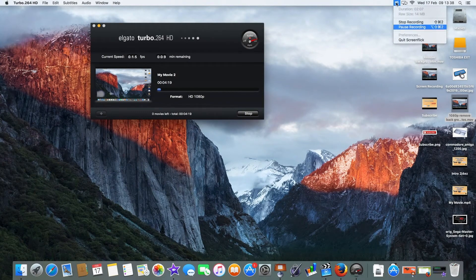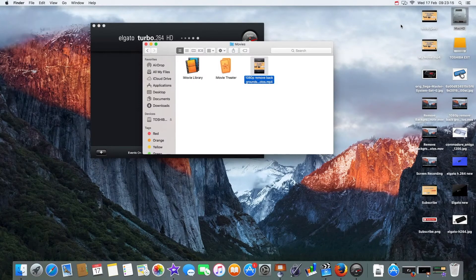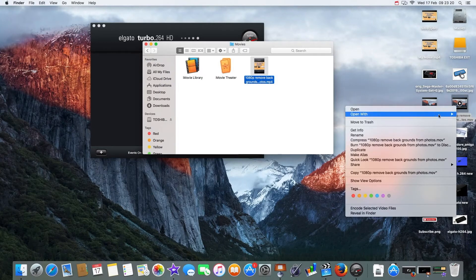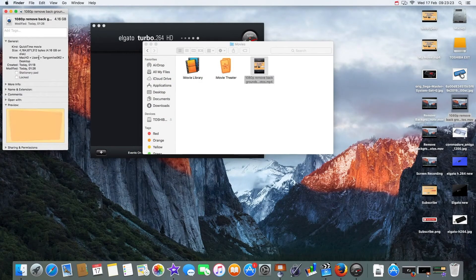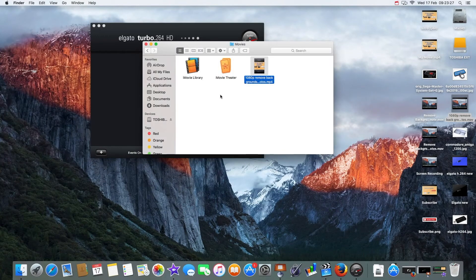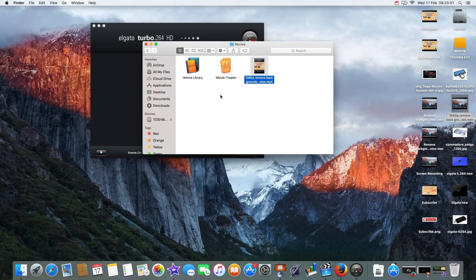Alright, so it's done. I've got into the movie folder and as we previously saw, the movie was 4.16 gig. That'll take a while to upload to the internet, even on fast broadband - I don't know, half hour or so.